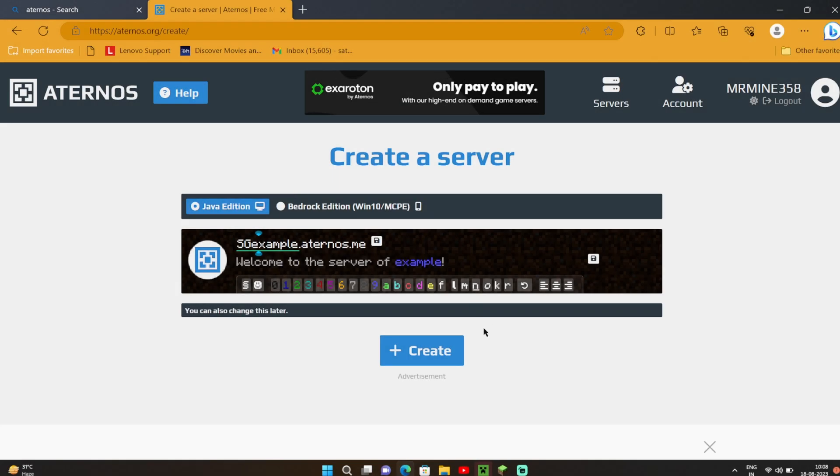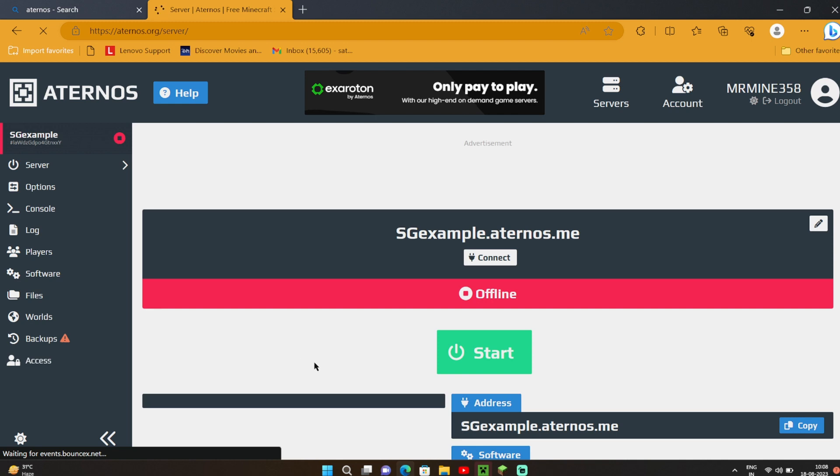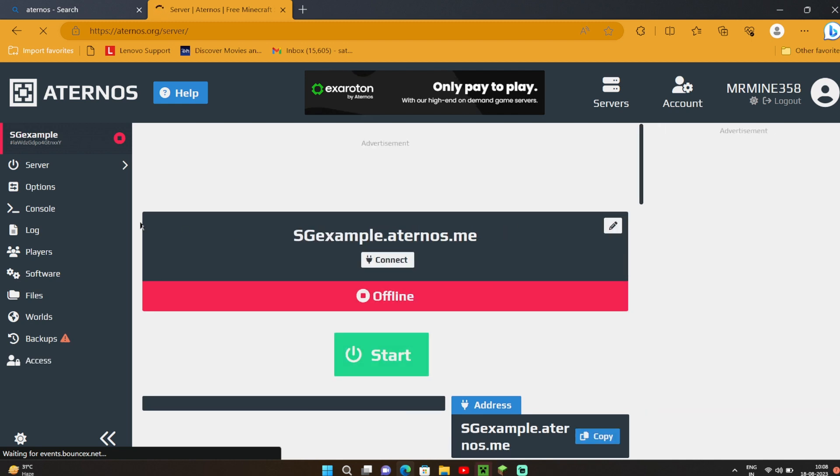Hey everyone, in this video I'm gonna show you how to use ZNPC as a server NPC. Don't skip any part of this video.